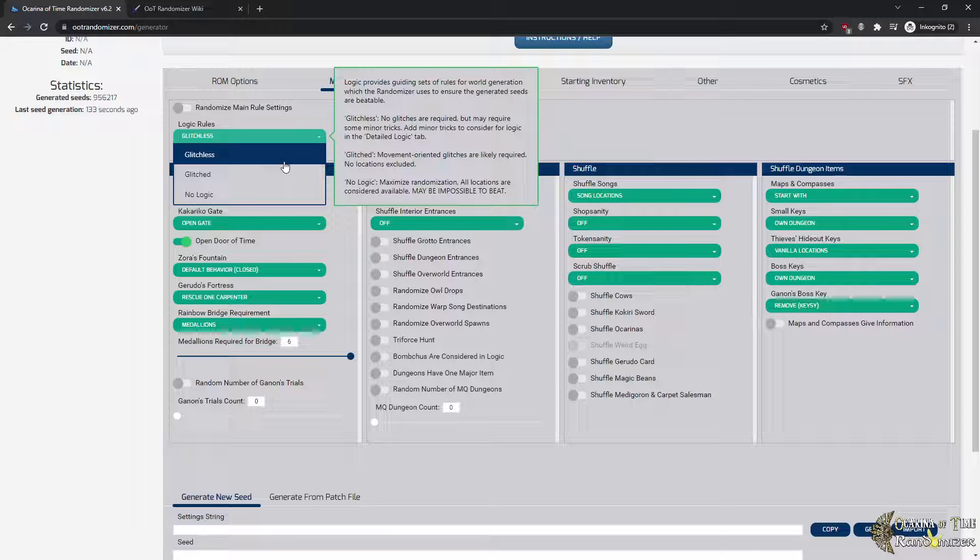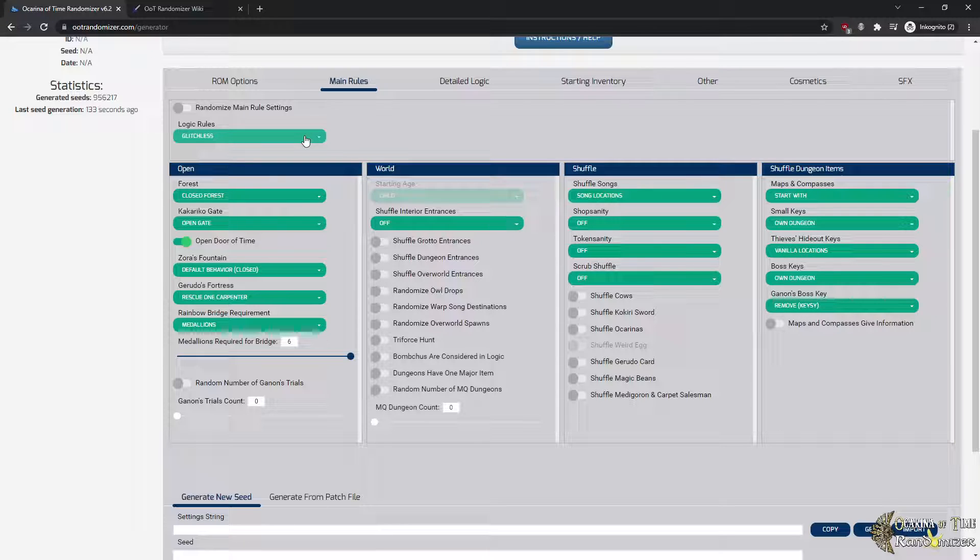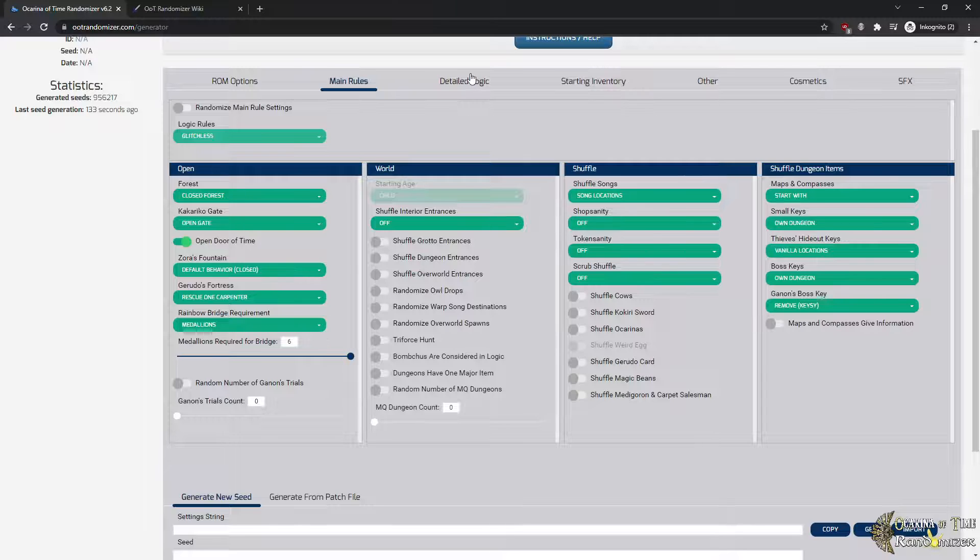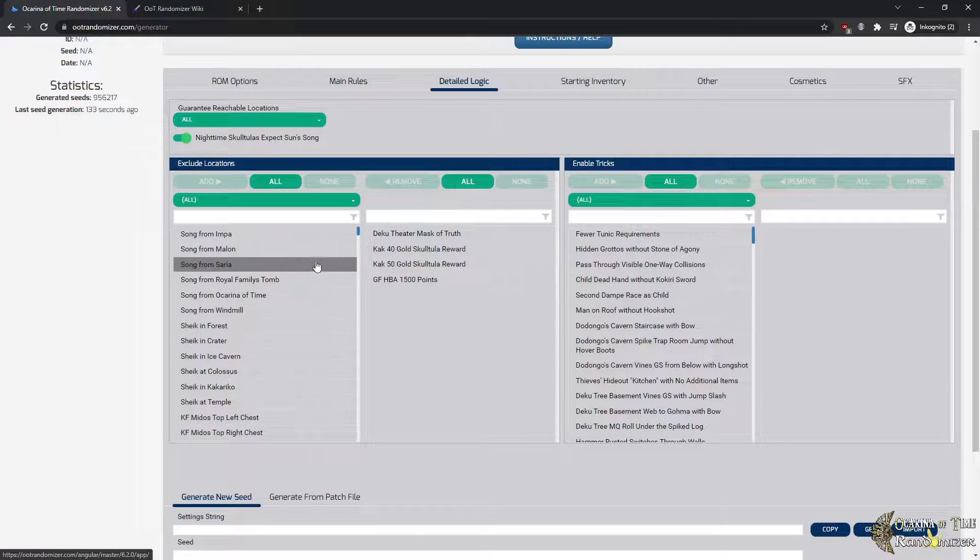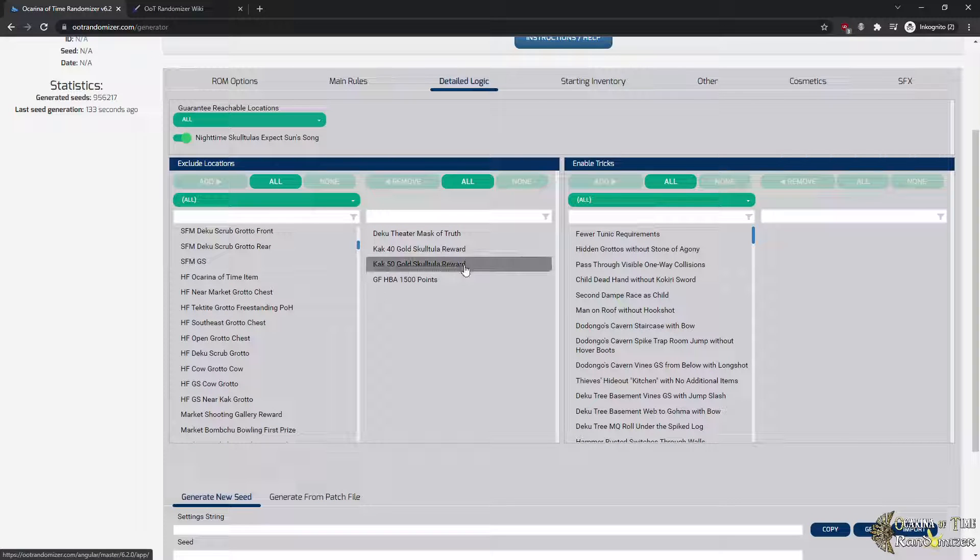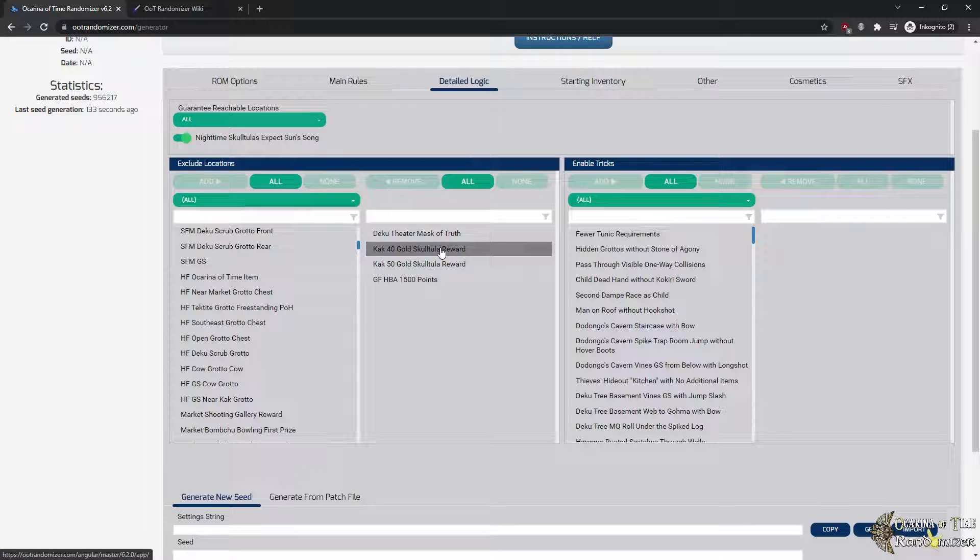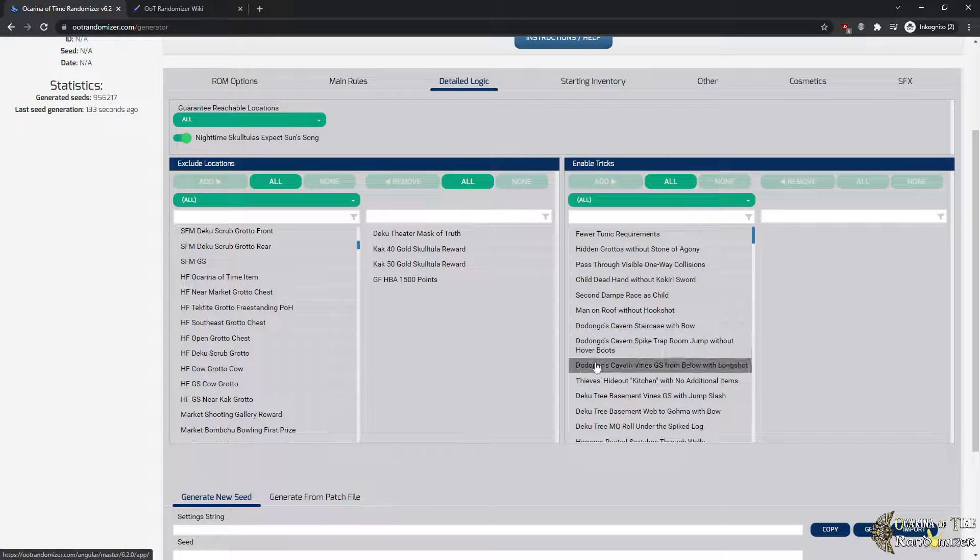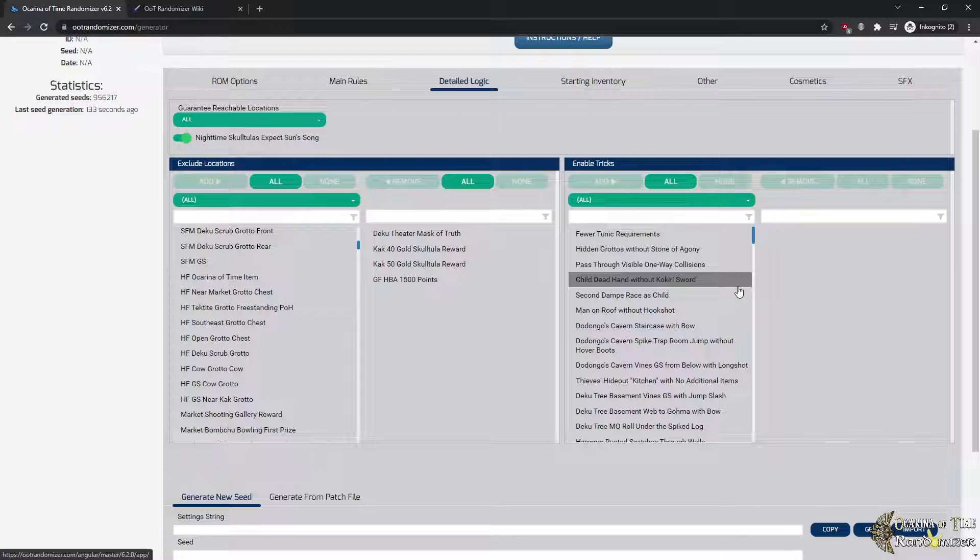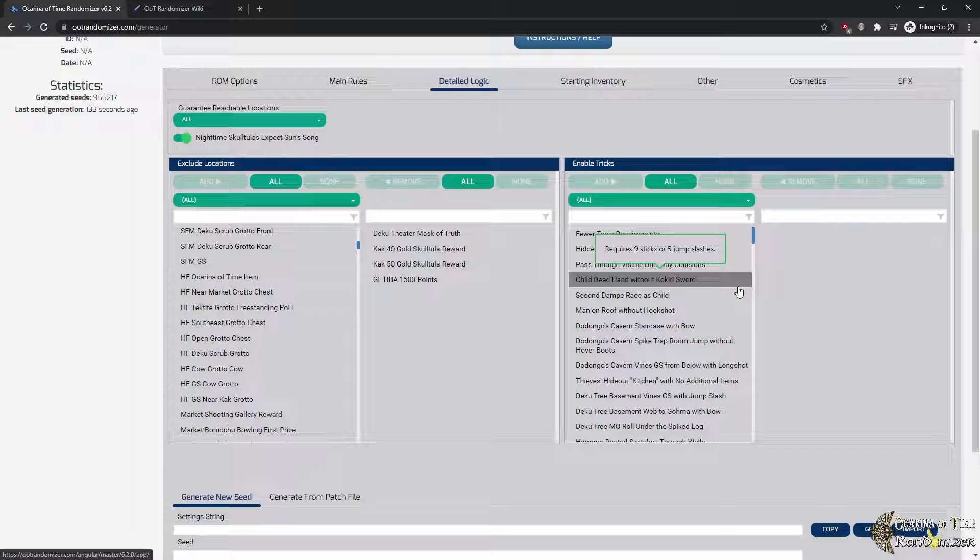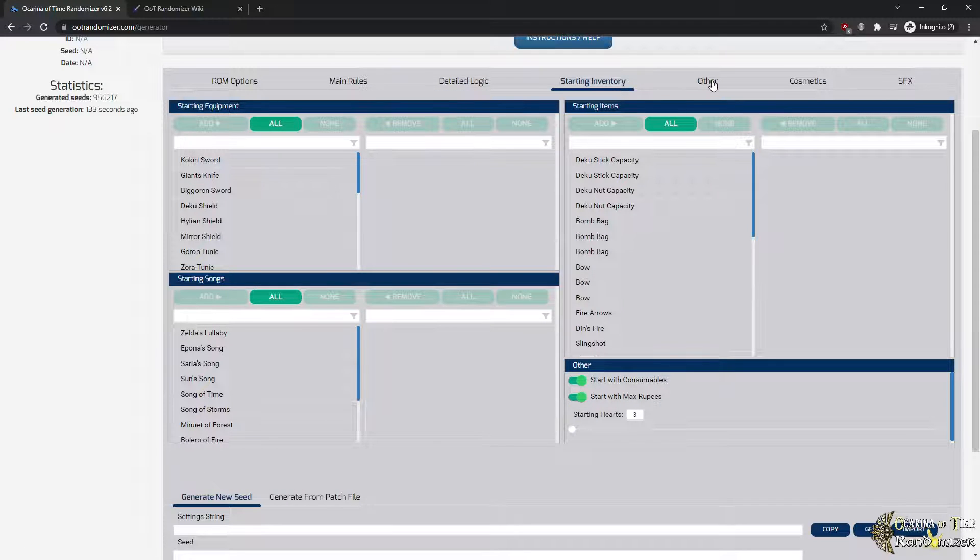Logic is basically the base concept that keeps the seed together and makes sure it's possible to solve. And this can be done in several ways. For a beginner you want to use glitchless for sure. There's also a randomized option by the way. Detail logic goes a little deeper. You can actually exclude any check you want from the game. A beginner will likely remove the 40 and 50 golden skulltula rewards in Kakariko or the Gerudo Fortress Horseback Archery 1500 points goal and so on. It can also enable tricks. This means that basically the trick that you enable will be in logic, so it could potentially cause this trick to be required for you to reach a certain item or progression.